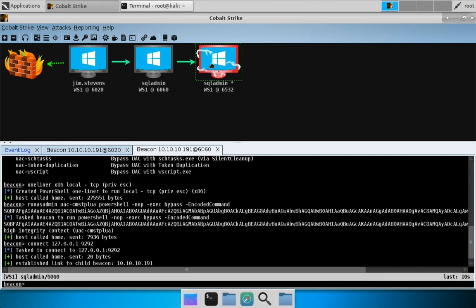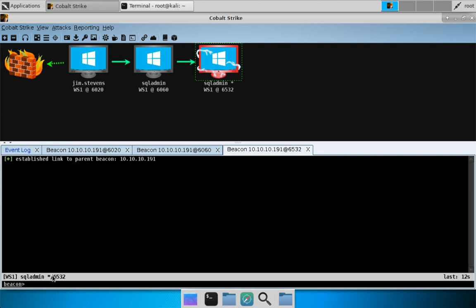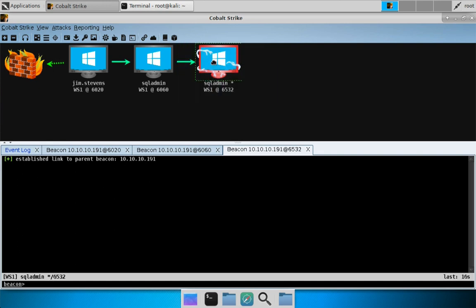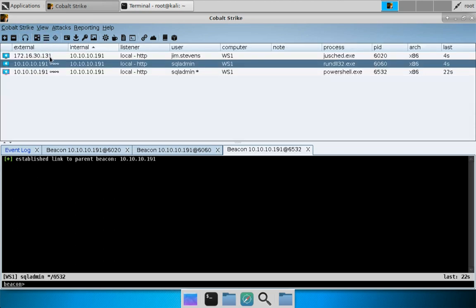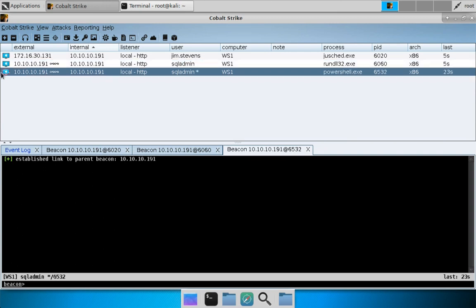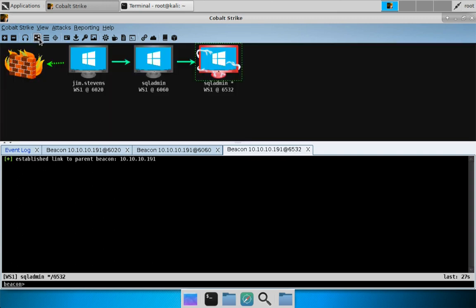Again, you can tell we're high integrity because of the star next to the username and the red monitor with lightning bolts around it. By the way, if we click over here back to the sessions table, you can see there's a red monitor cue and star. Over here to the pivot graph, same thing. That's an example of bypass UAC.